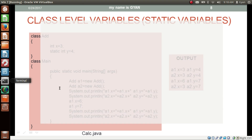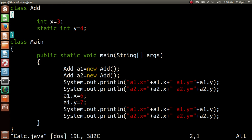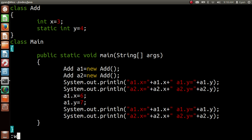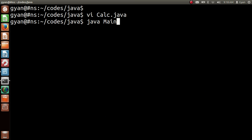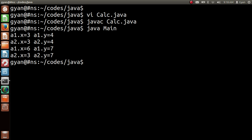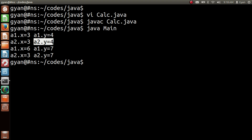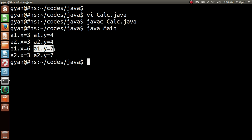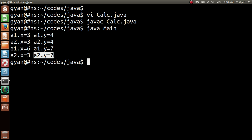Let me try this code in a Java program. Opening calc.java — this is the same code we have seen. Save and compile: javac calc.java. It compiles fine. Run it: java main. It runs fine, printing a1.x = 3, a1.y = 4, a2.x = 3, a2.y = 4. Then a1.x = 6 (changed), a1.y = 7 (static variable y changed). Then a2.x = 3 (instance variable x of a2 not affected), and a2.y = 7 (static variable y common to both a1 and a2 was changed).